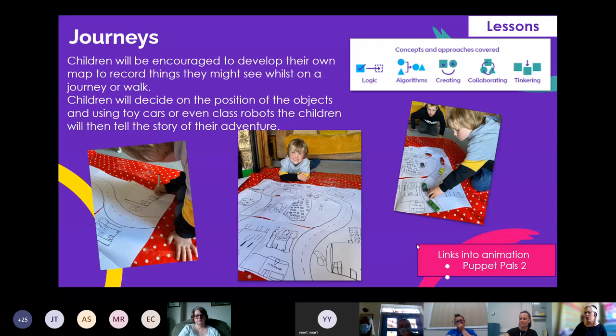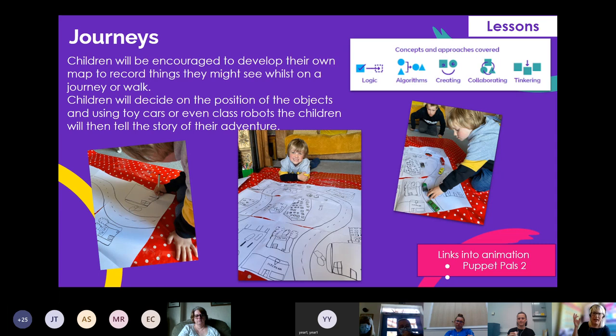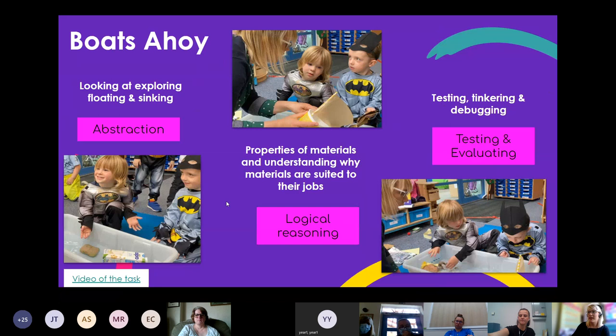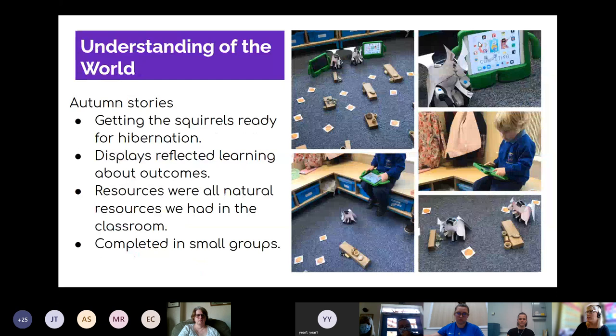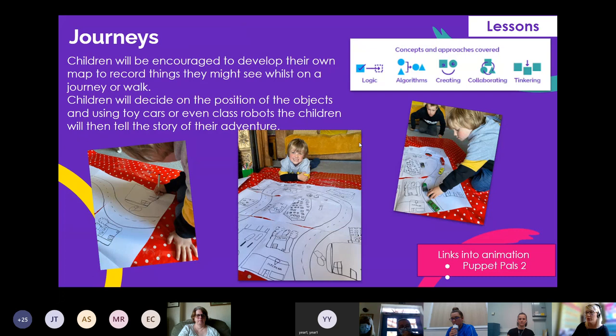There's an iPad app called Puppet Pals 2 — really good for animation — where children can understand how characters move. You can get a free version or purchase it, and link it to any topic: safari, space, and so on. Children can do something unplugged but then if you have iPads you can develop it further. The lesson plans on the Barefoot site show how each area — like algorithms and collaborating — can be tackled, what questions to ask, and provide models you can fill in.